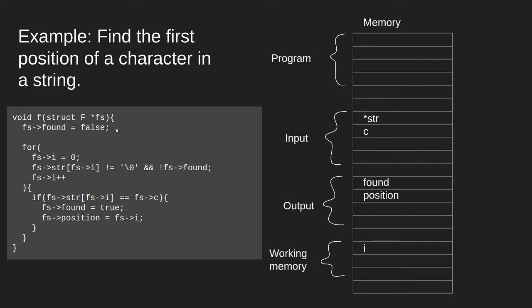First, we set the found variable to false, so this means if we do not find the character, false will just remain, found will just remain false.